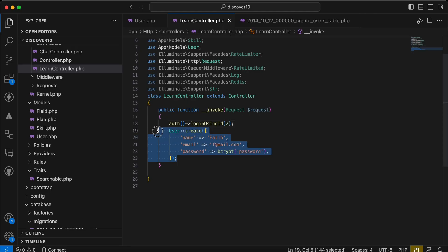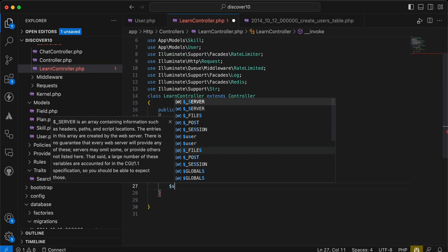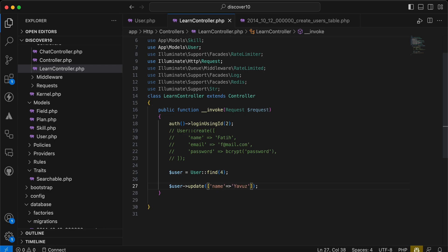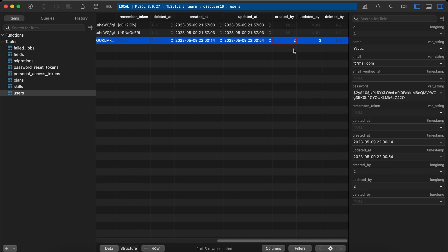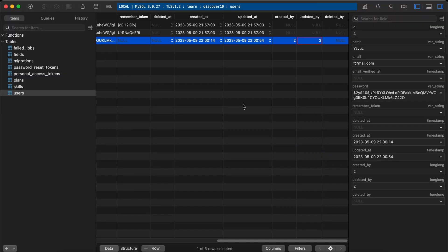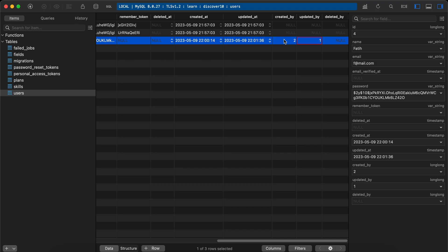Now let's act as user ID number two and create again — created_by is equal to 2. Let's test updating: I'll find user ID 4 and call user->update() changing the name to 'javuz'. After refreshing, the name is updated and updated_by is 2 because I'm acting as user ID 2. When acting as user ID 1 and updating with no data change, there's no update triggered.